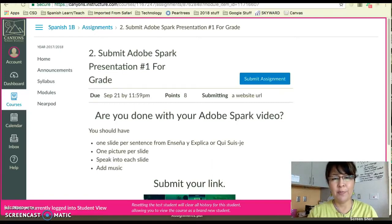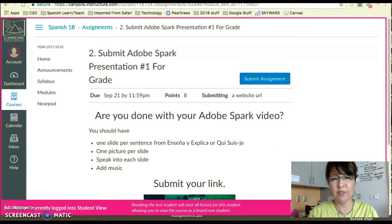Hola! Profesora Barth here. I want to show you how to submit your Adobe Spark presentation link into Canvas.